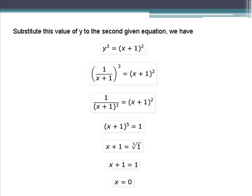We multiply both sides of the equation by x plus 1 cubed, giving the quantity of x plus 1 raised to the 5th equals 1. Taking the fifth root of both sides, x plus 1 equals the fifth root of 1, which equals 1. So x plus 1 equals 1, and transposing 1 gives us x equals 0.